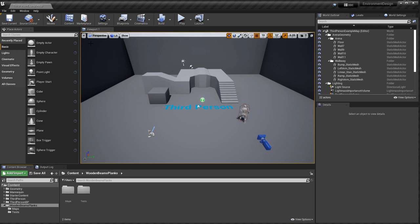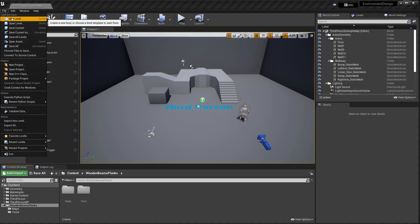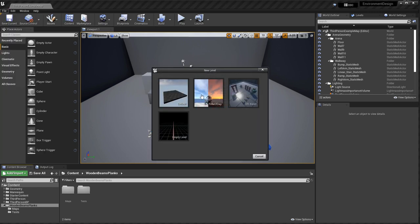So I'm going to start a new map. I'm not going to import it into here. I'm going to go to File, New Level, and I'm going to use the Time of Day.